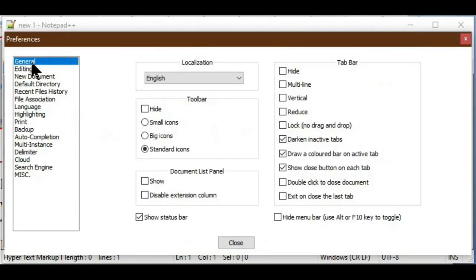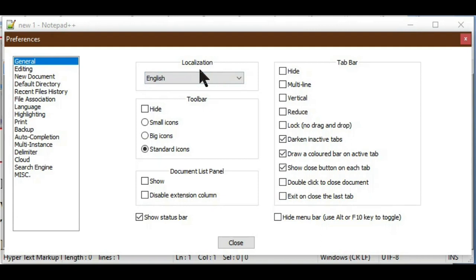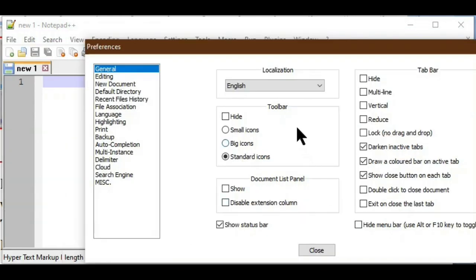In Preferences > General settings, six options are available to change settings. The first is Localization — it means the spoken language selected for the interface. During installation we selected English, so it shows English. If you want another language, the supported language XML file must be loaded in the localization folder of the application folder, then that language will appear as an option.